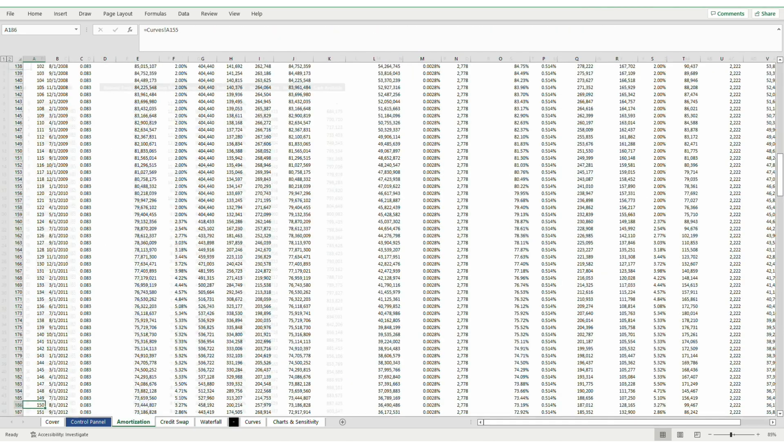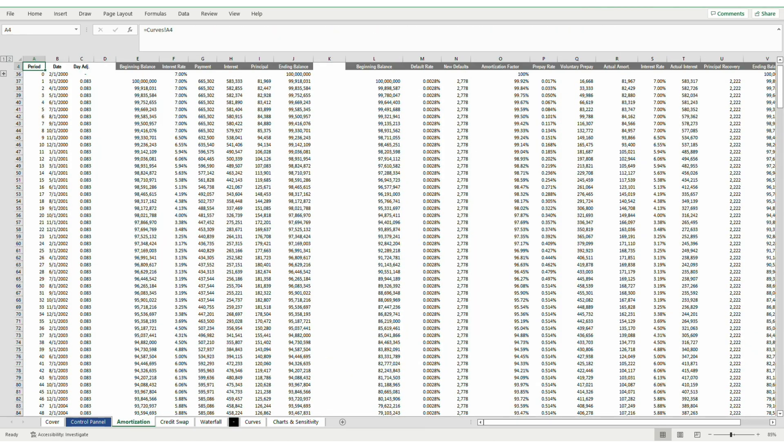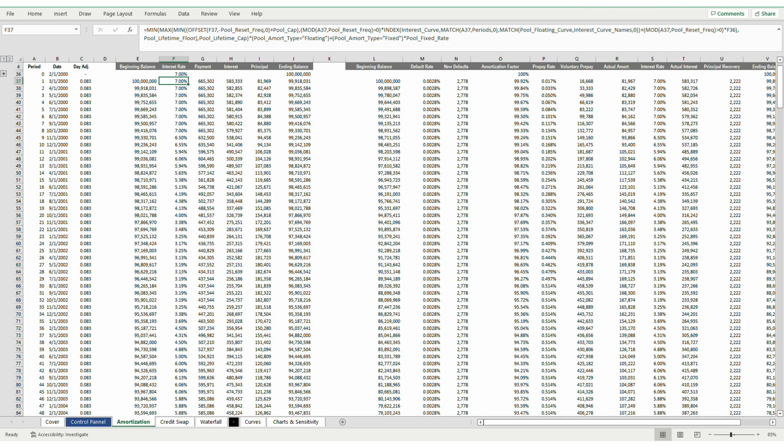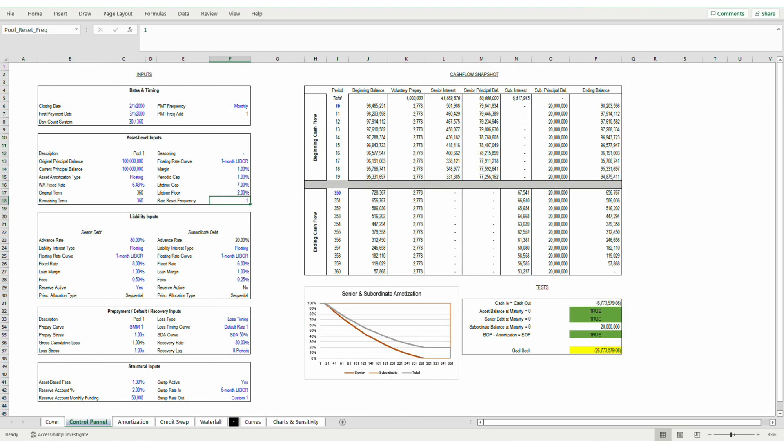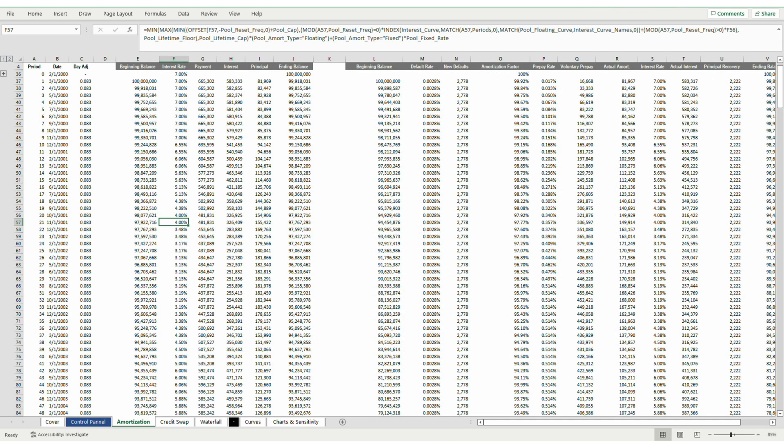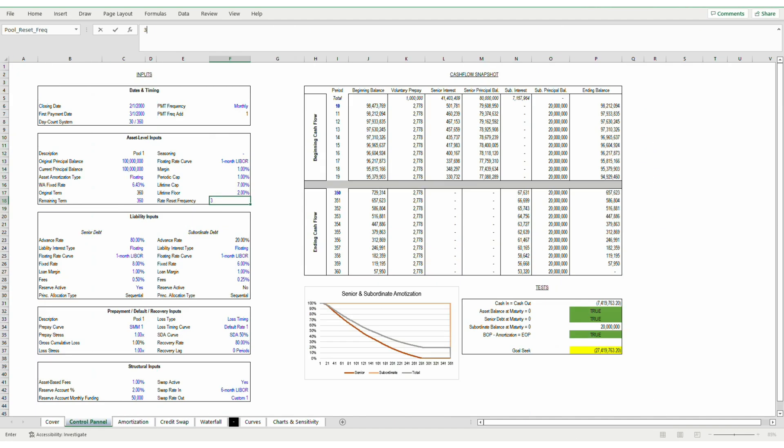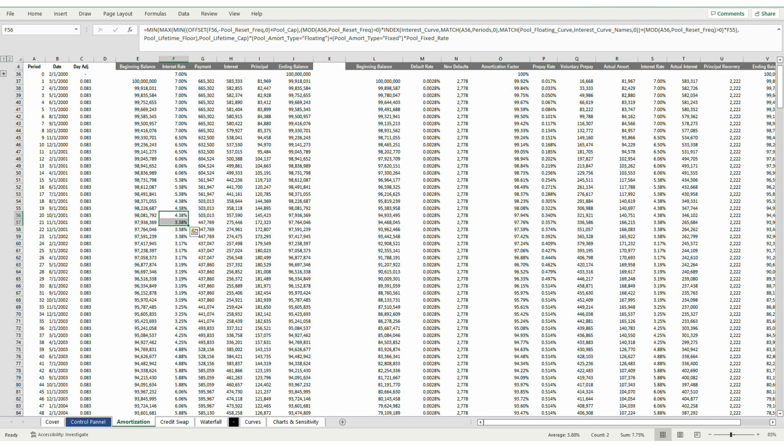Going back to amortization, right off the bat, our interest rate is maxed out at 7%, which is the interest rate cap. And as you can see, in periods 20 and 21, our interest rate is 4%, then 3.38%. But if I go back to the control panel and change frequency to 2, you'll see that the interest rate has a 2 period lag. If I change that rate reset frequency to 3, that lag increases to a 3 period lag.